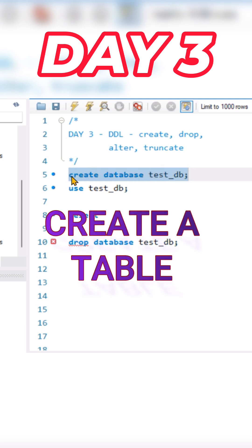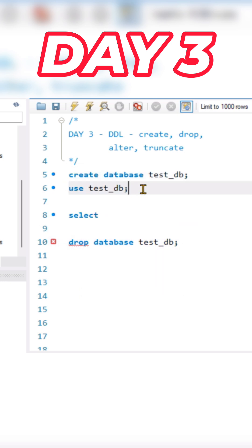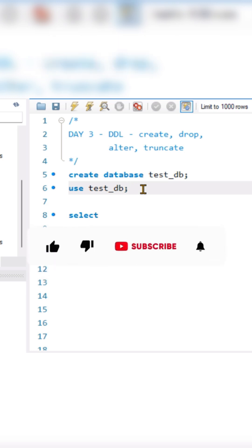First of all, it is very important that we create a database. Once we have created the database, then we have to use that database, which means we will select that database. Only then can we move forward with creation of the table.